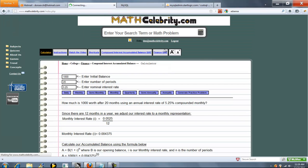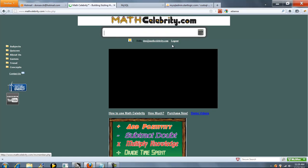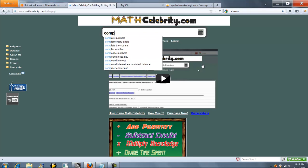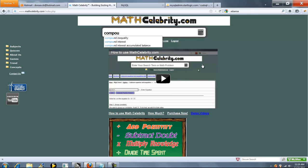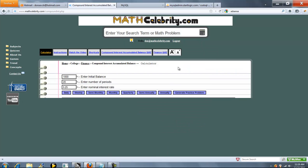This is the Compound Interest Accumulated Balance Calculator for MathCelebrity.com. To get there, you can type something like Compound Interest or Compound Interest Accumulated Balance. We also have shortcuts, which I'll show you in a little bit. So go ahead and press the calculator.